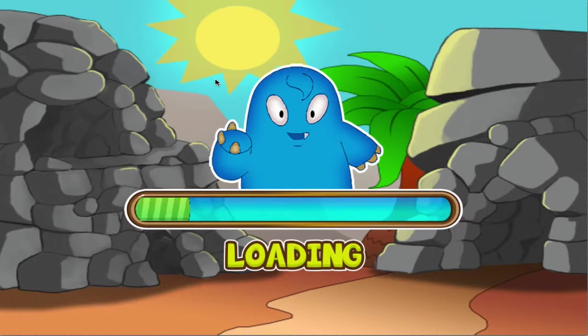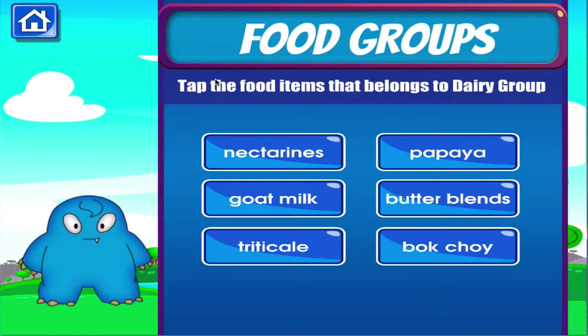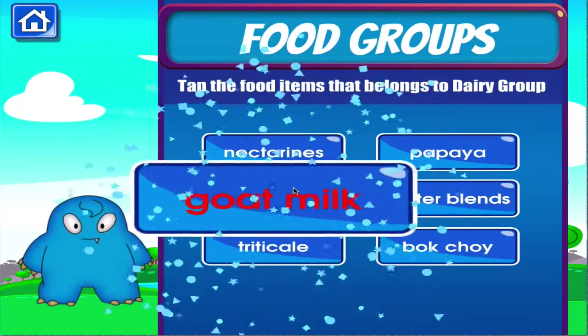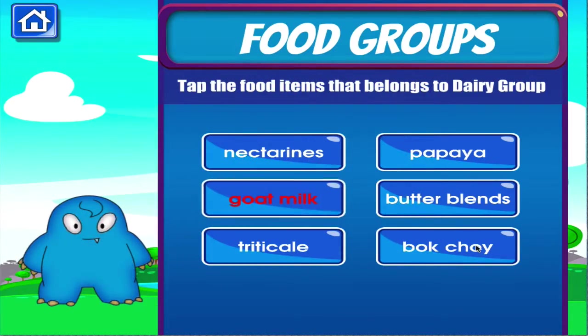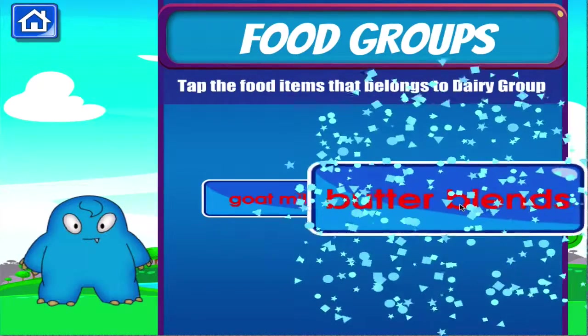Food groups. Tap the correct answer. Good work! Awesome!